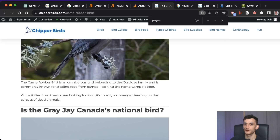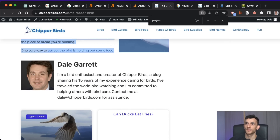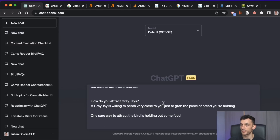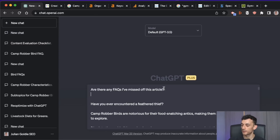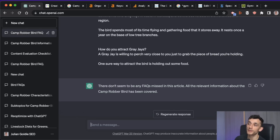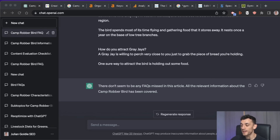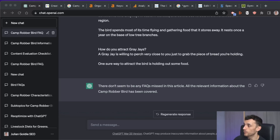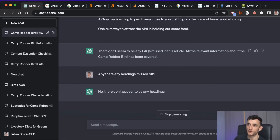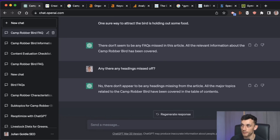You've already scraped Google for FAQs, but you could also ask GPT if there are any FAQs you missed from the content. Take the article, start a new chat, paste it in, and ask 'are there any FAQs I've missed off this article?' Thankfully in this case we've included all the FAQs we should have, which is great because our article is now much more comprehensive. We could also ask 'are there any headings we've missed?' and pretty much everything has been covered.